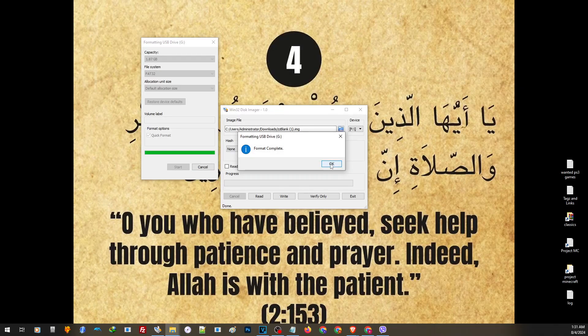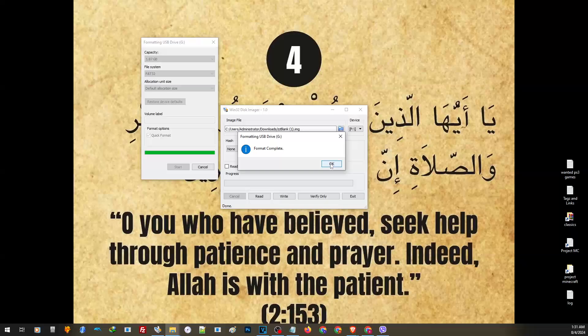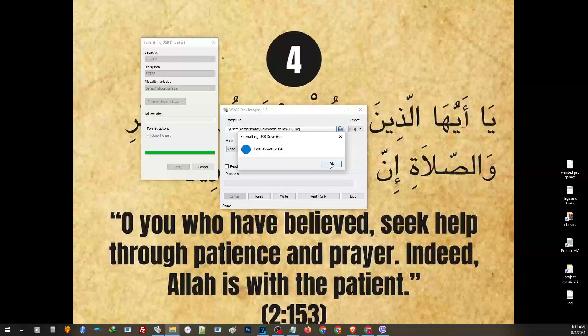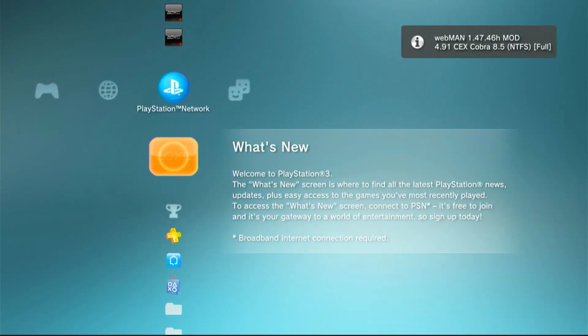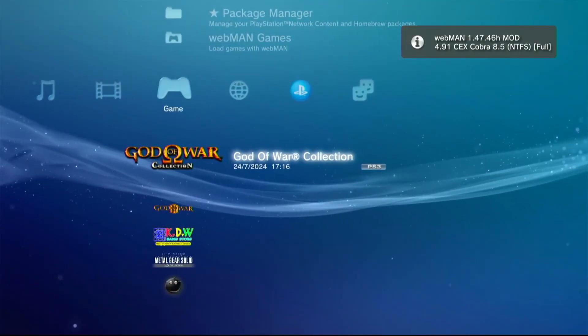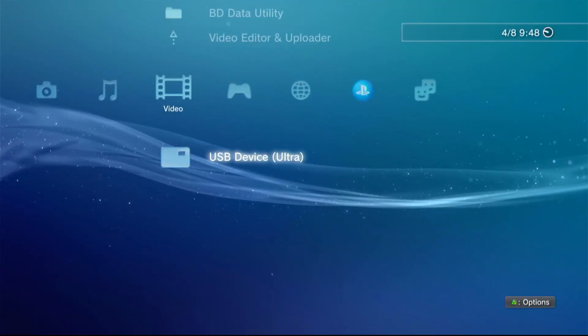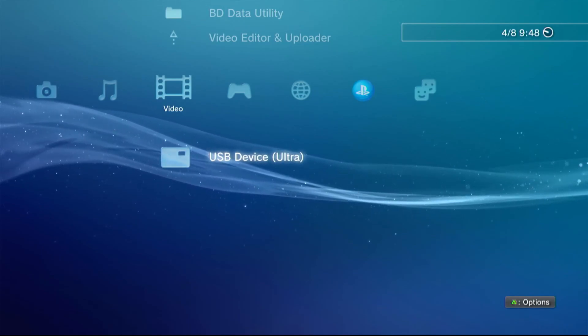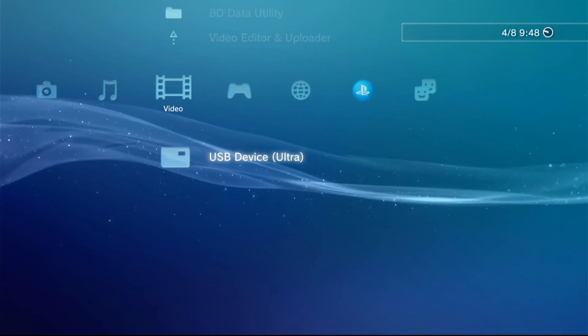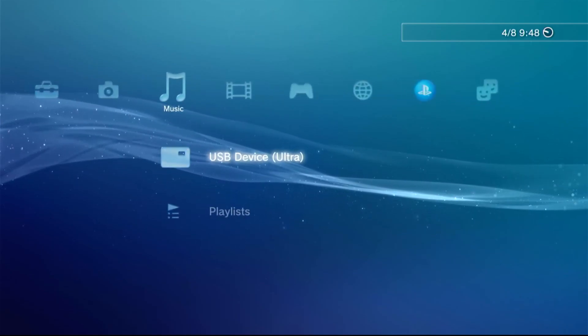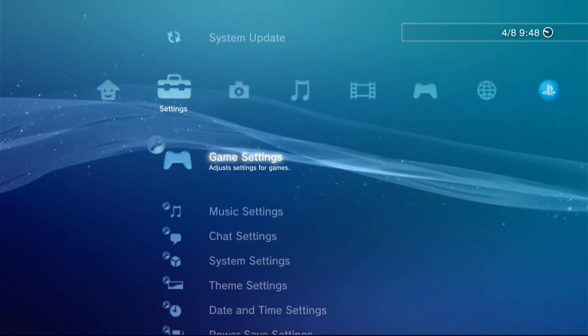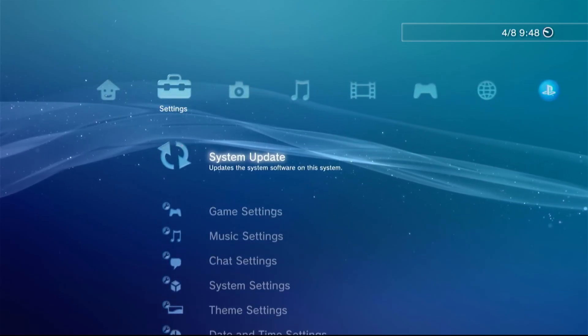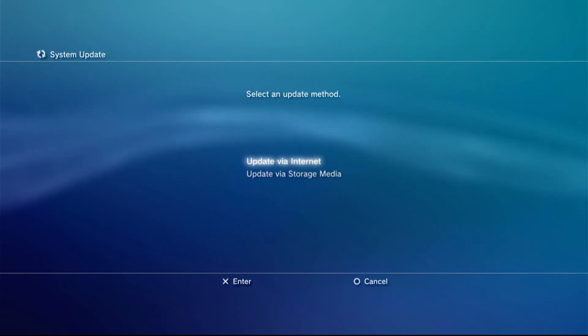Now you may also go ahead and use this thumb drive to install files or update your PS3. If we check this on our PS3, you will see that our PS3 detects our USB and our update file as well.